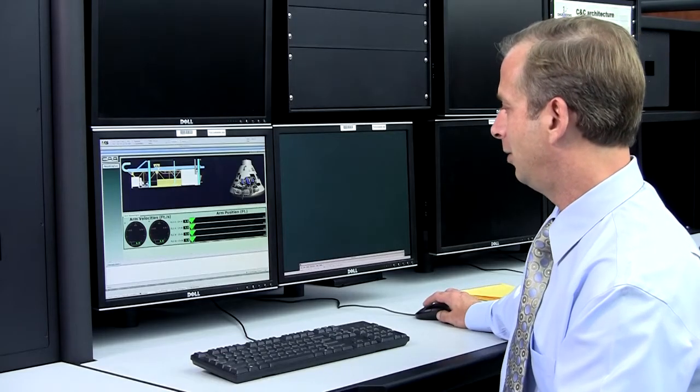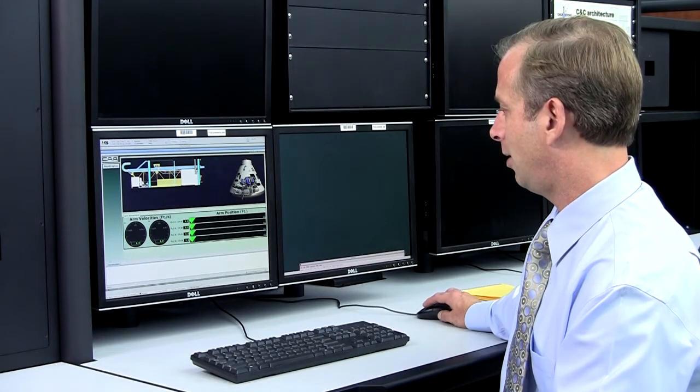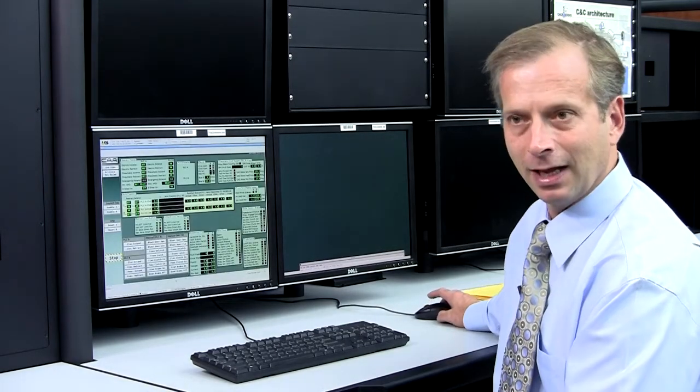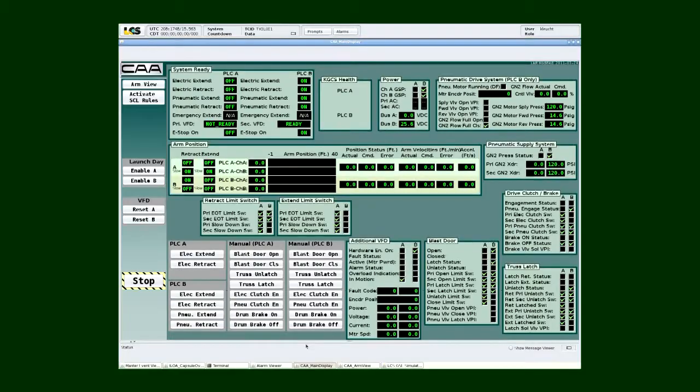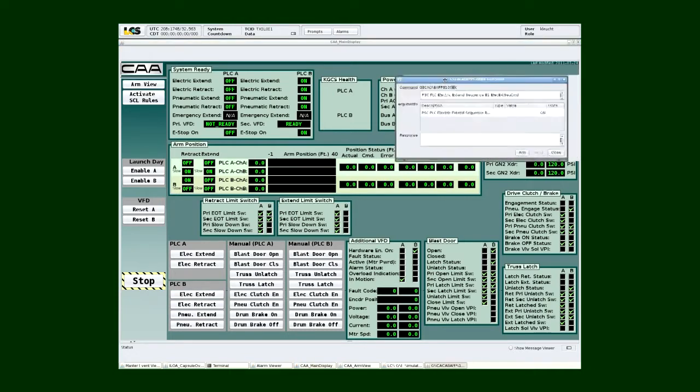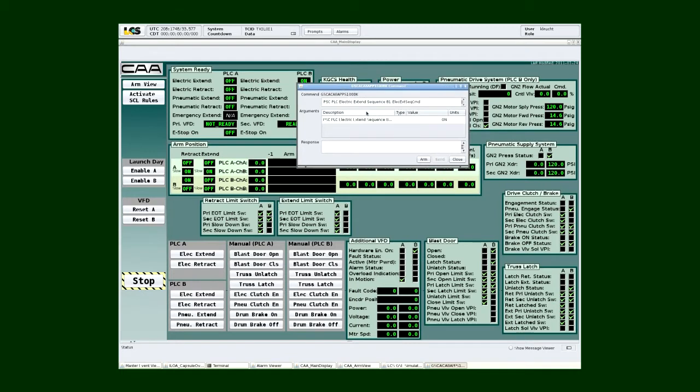I'm going to go ahead and go back to what we call our main display, and I will go ahead and initiate a normal electric extend. Down in the lower left-hand corner of the screen, you'll notice I have options for electric extend, electric retract. I'm going to go ahead and select electric extend, and when I do, because we don't want to inadvertently cause motion, I have to confirm all my commands, so I have to arm and send my command.